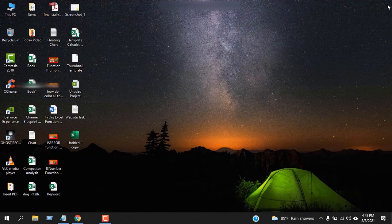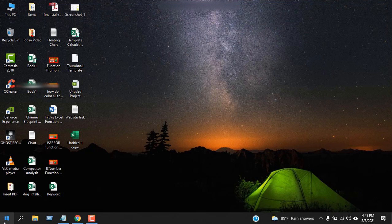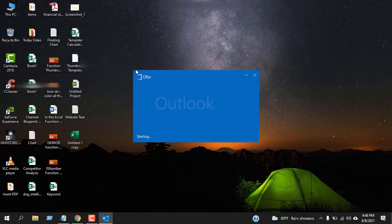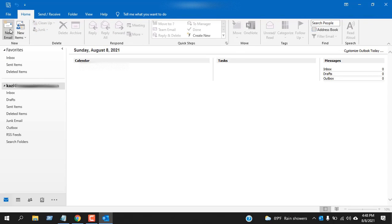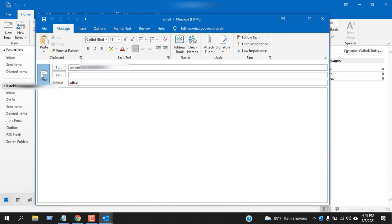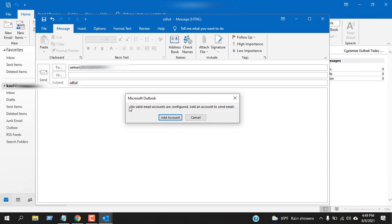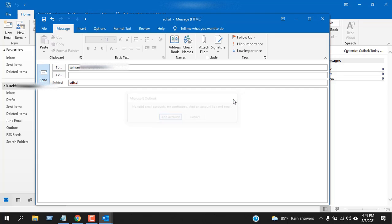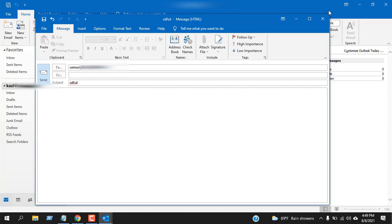Close the Outlook. Let's open it again. If I click here, let's try to send an email. If I click send, you can see here no valid email accounts are configured. Add an account to send email. That means we have successfully removed the account.